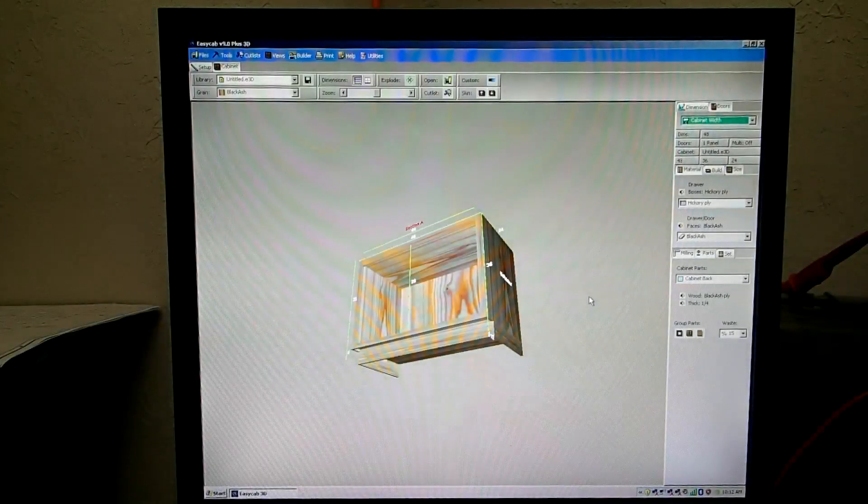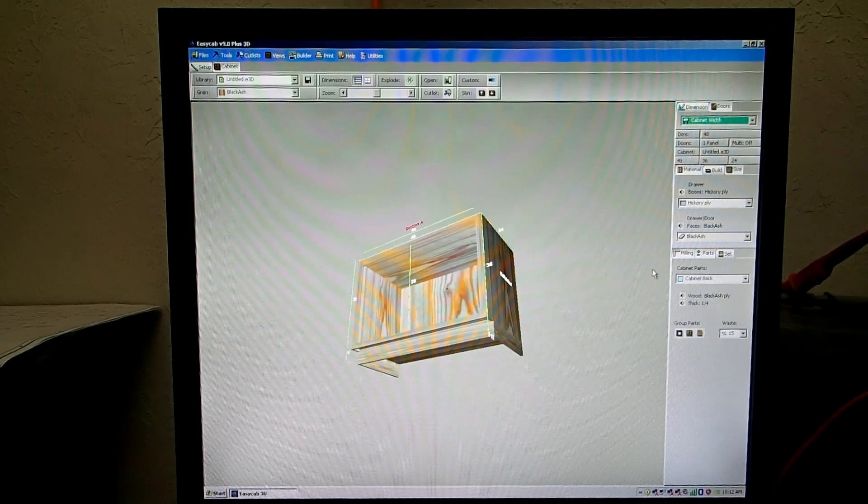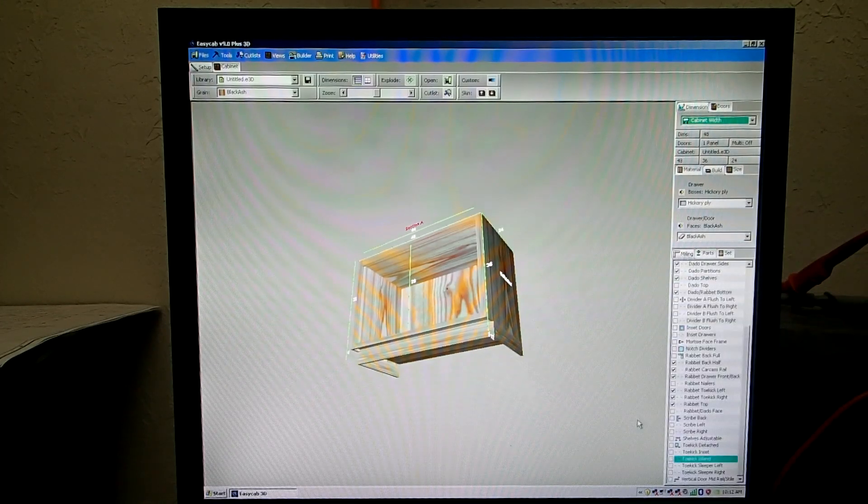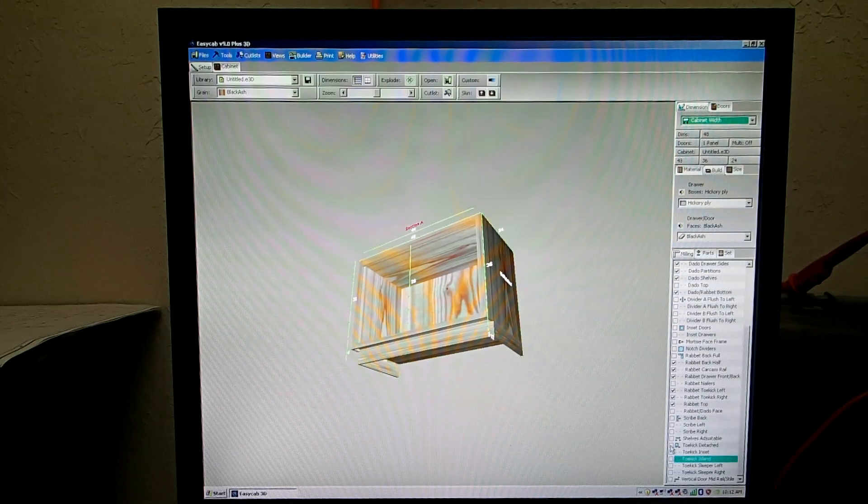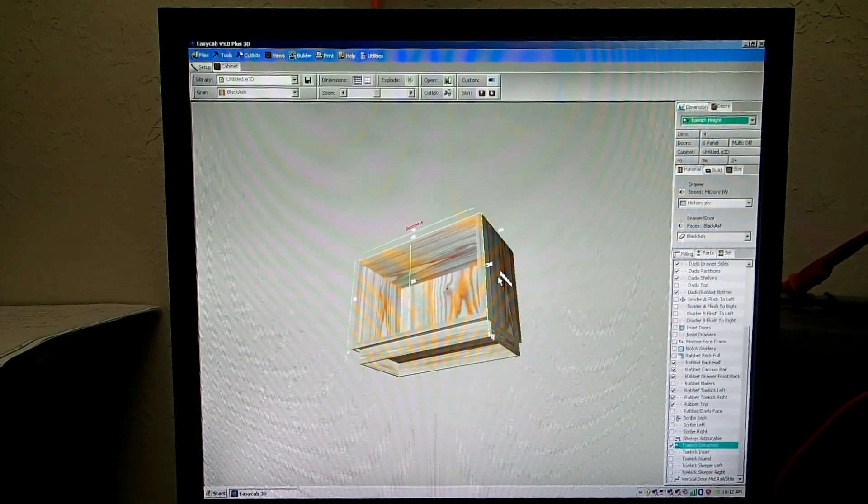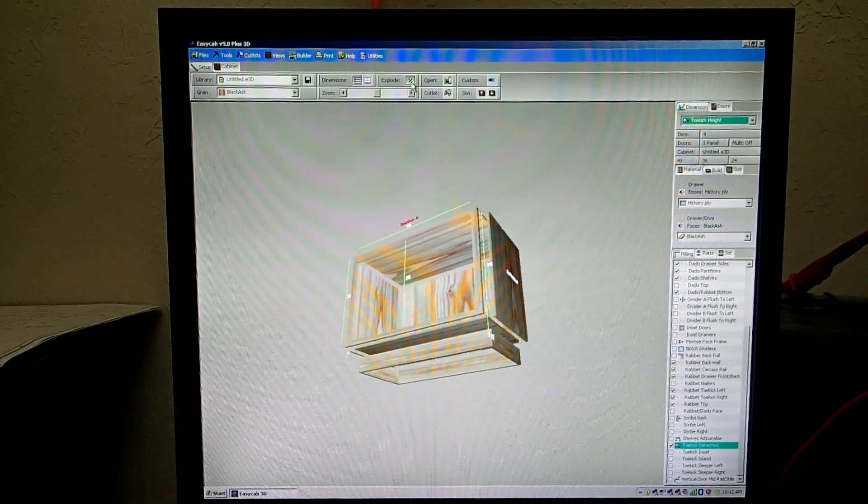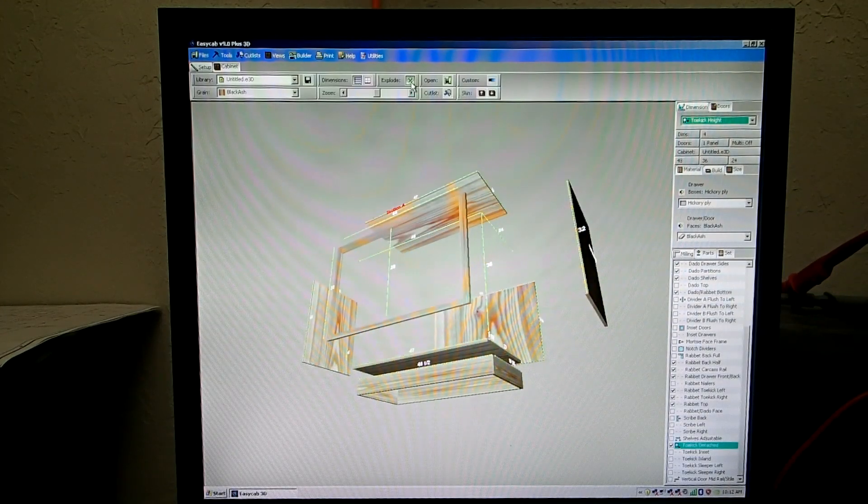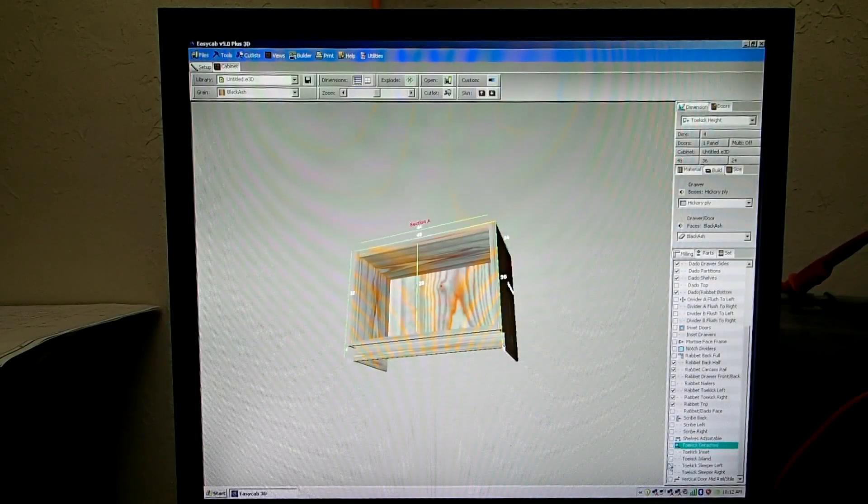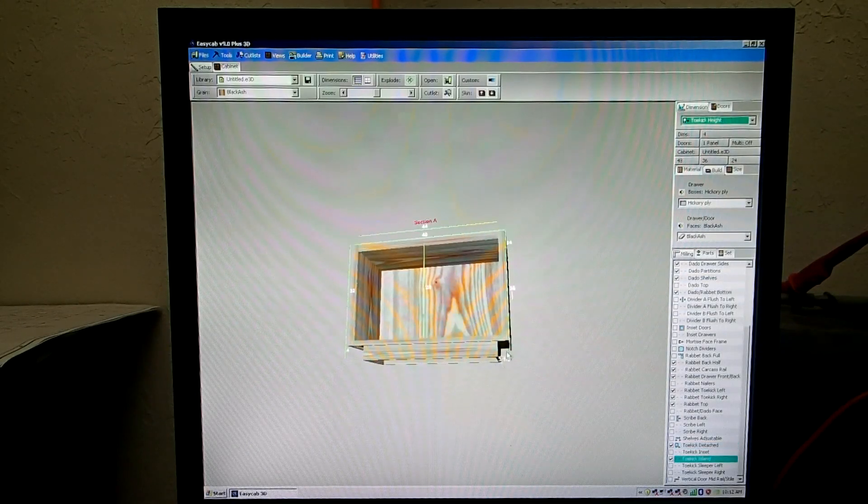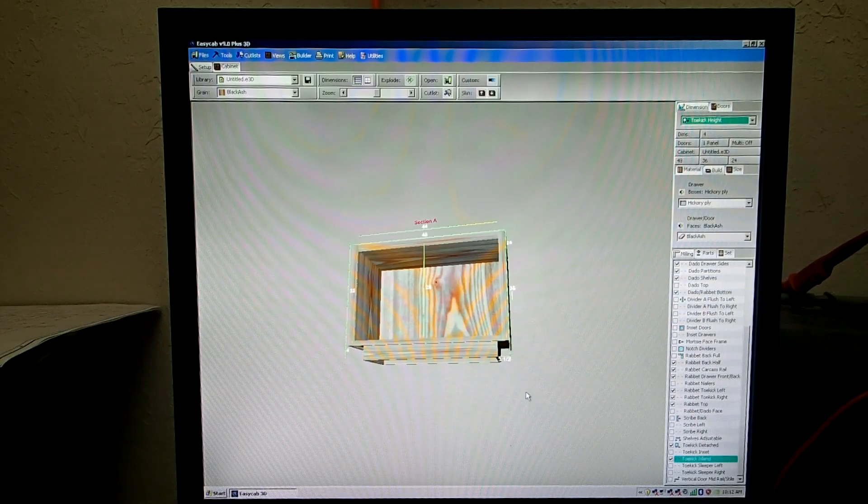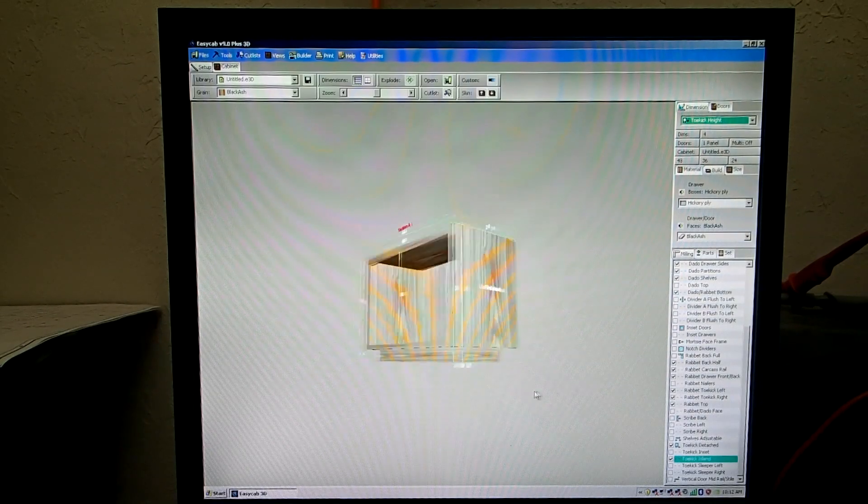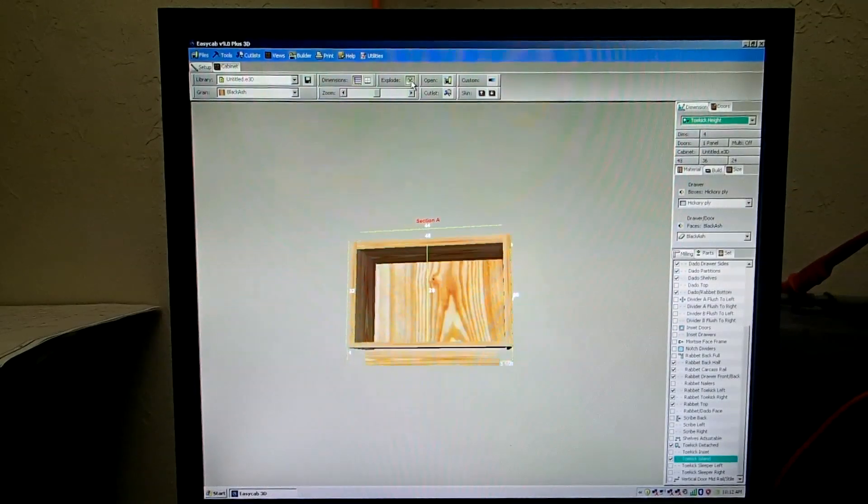The program has three different types of toe kicks. To set the toe kick you go here to Milling, and then if you wish to have a detached type of toe kick, check that checkbox right there. What that gives you if you explode the drawing, it's going to give you a little pedestal that it sits on. If you select island, you will get the toe kick inset all the way around the cabinet. And it's a pedestal that it sits on.